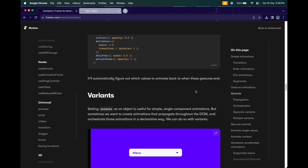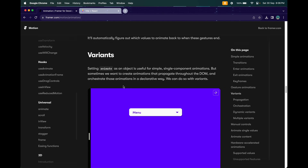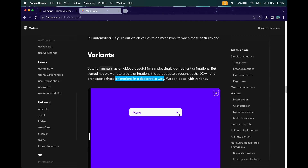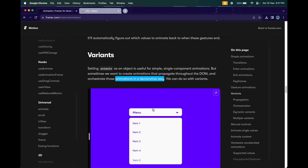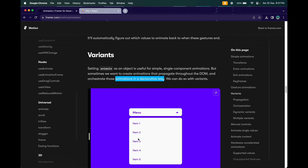In this video we are going to cover a new concept: variants. Variants are basically like an object where you can provide different sets of animations, and those sets of animations are able to propagate through the DOM so you can orchestrate them. For example, clicking a dropdown button triggers two animations — the arrow rotates and the dropdown items become visible, with children items appearing with a slight delay.